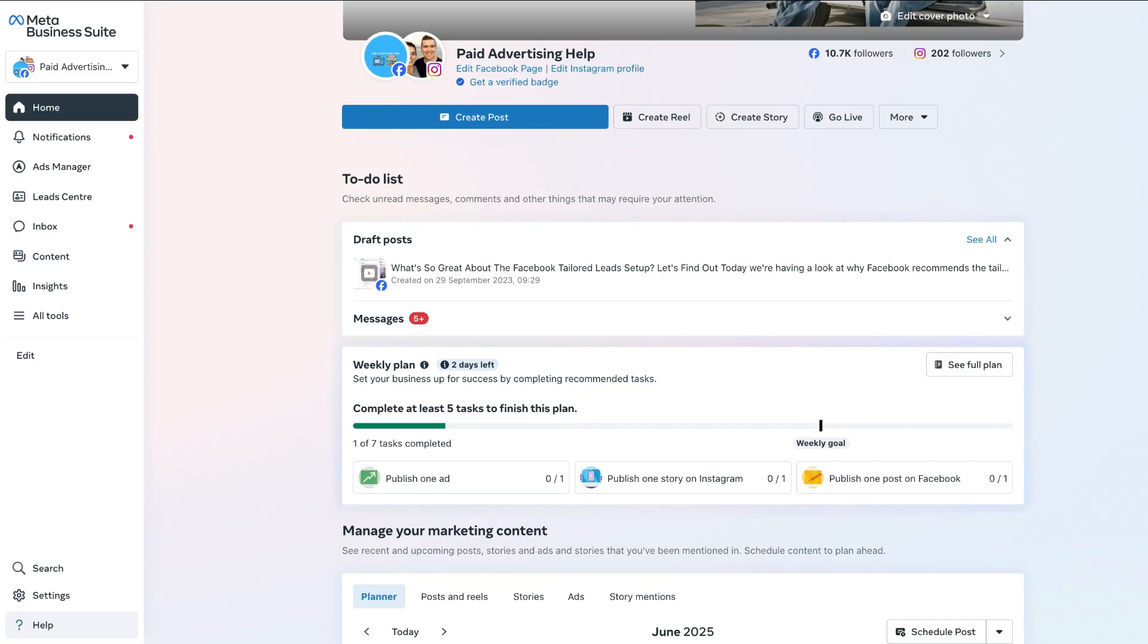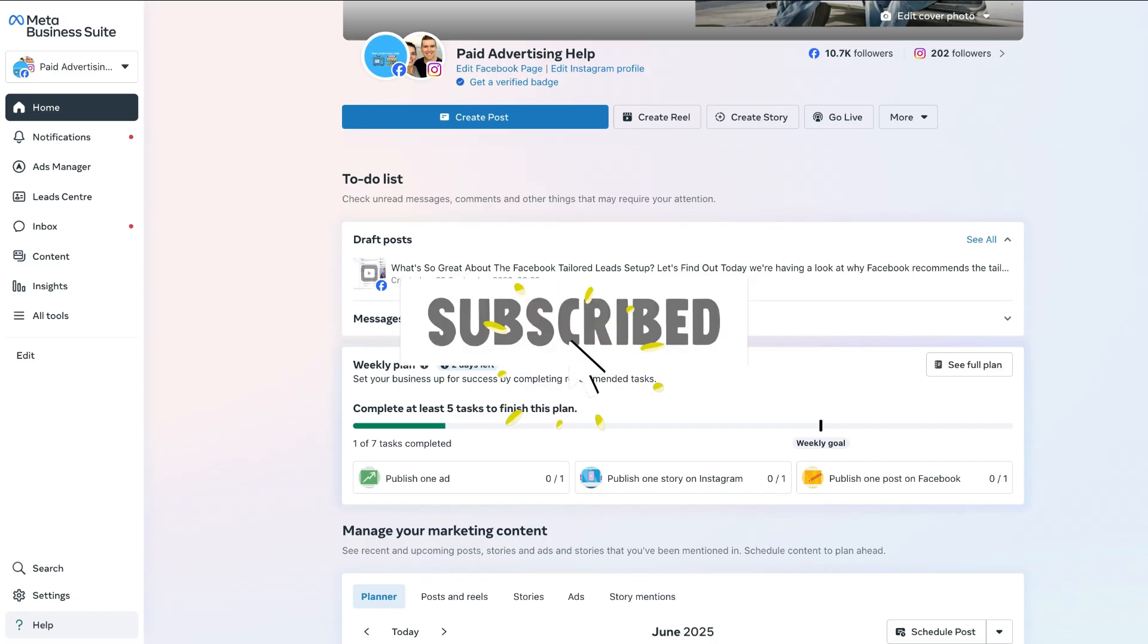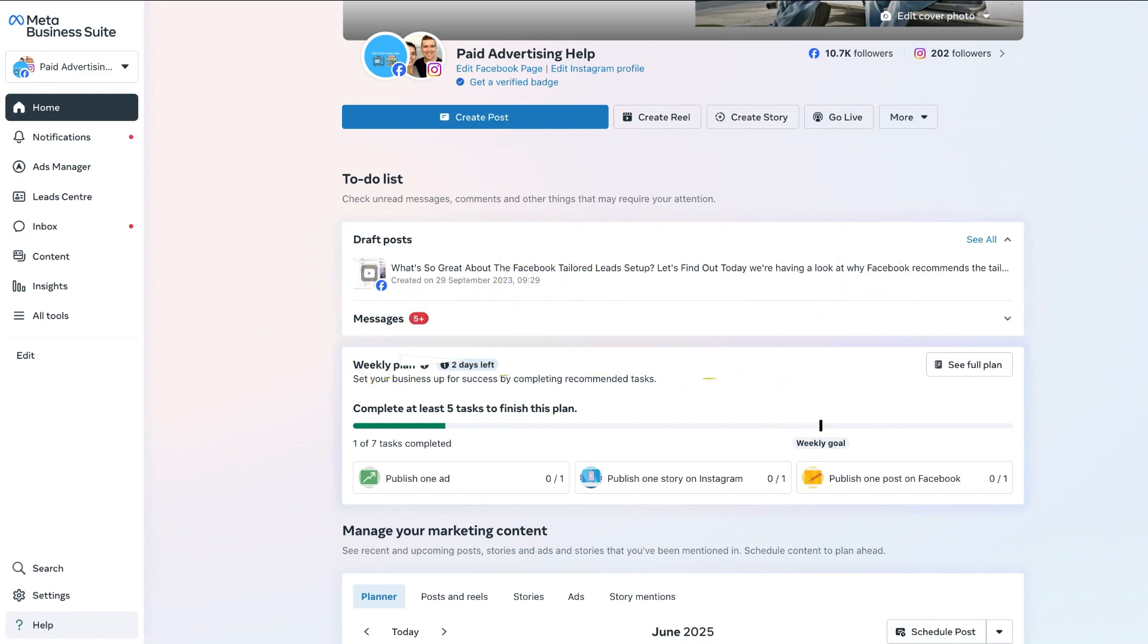I hope you found this video tutorial simple and easy to follow. If you did, don't forget to hit that like button. And if you want more MetaBusiness Suite tutorial videos, consider subscribing down below. Have a fantastic day, everybody.